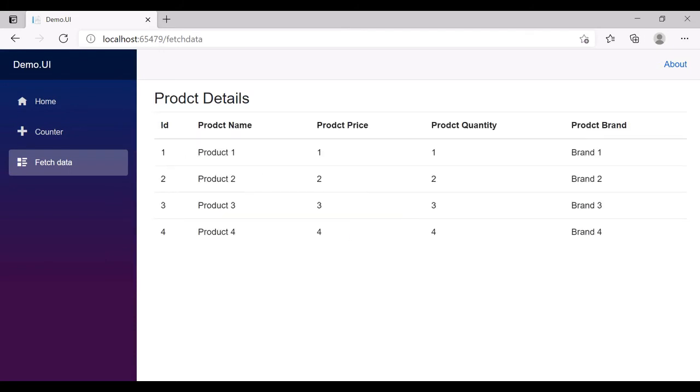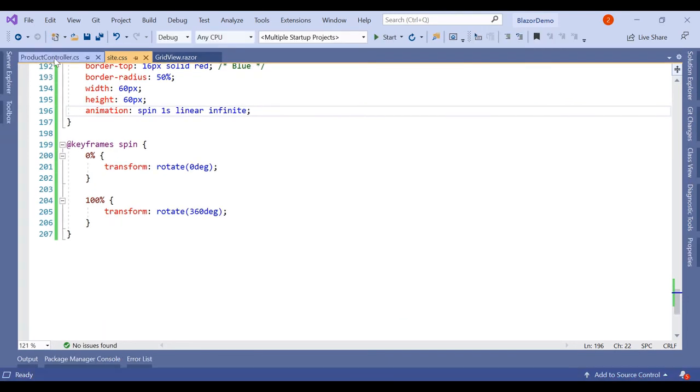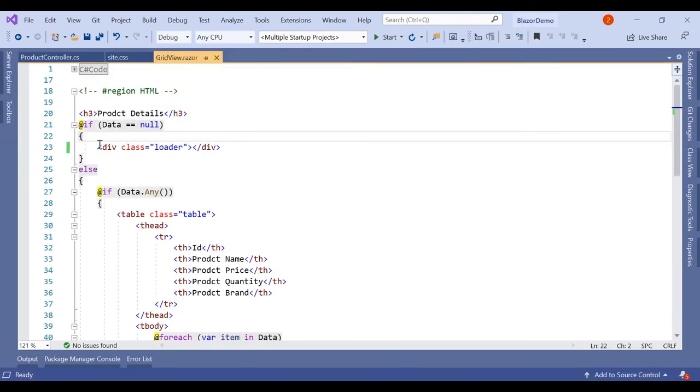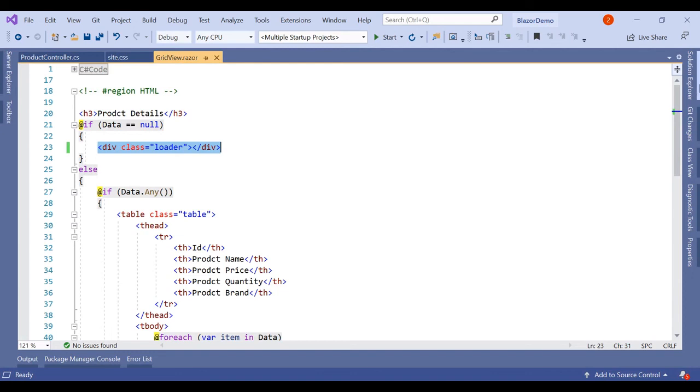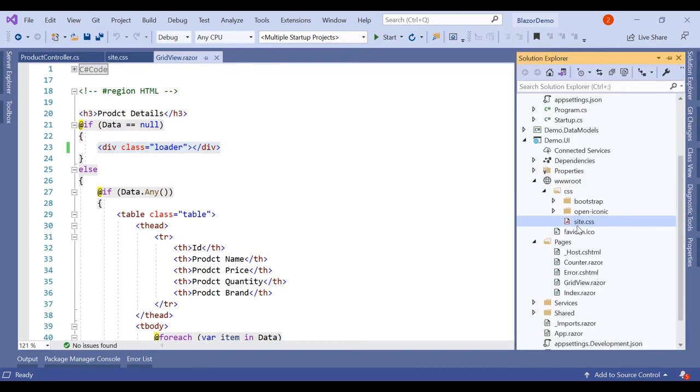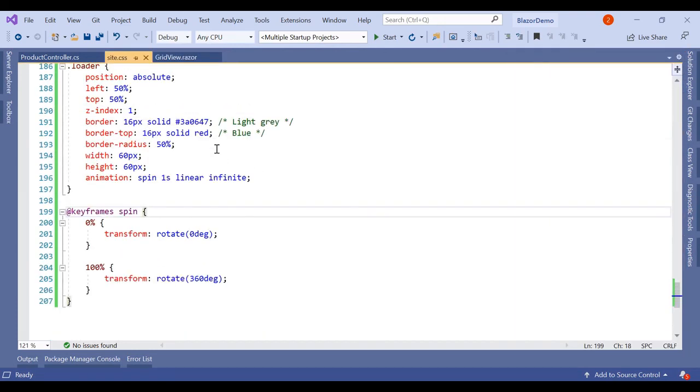So this loading indicator, we can simply add this div wherever we want and this style we have added in the common library which is inherited in the entire project, so it's available everywhere.